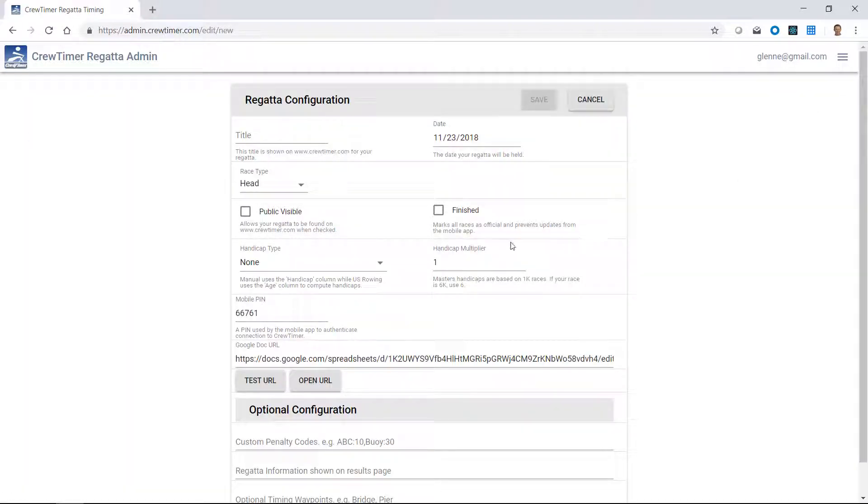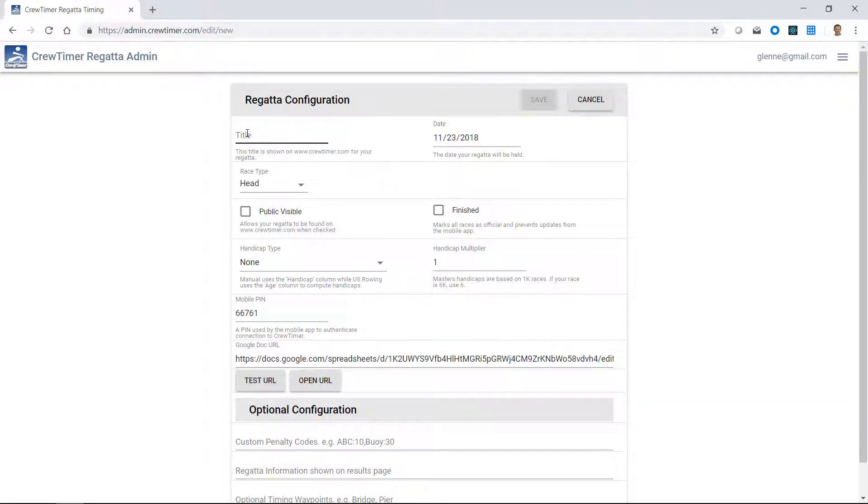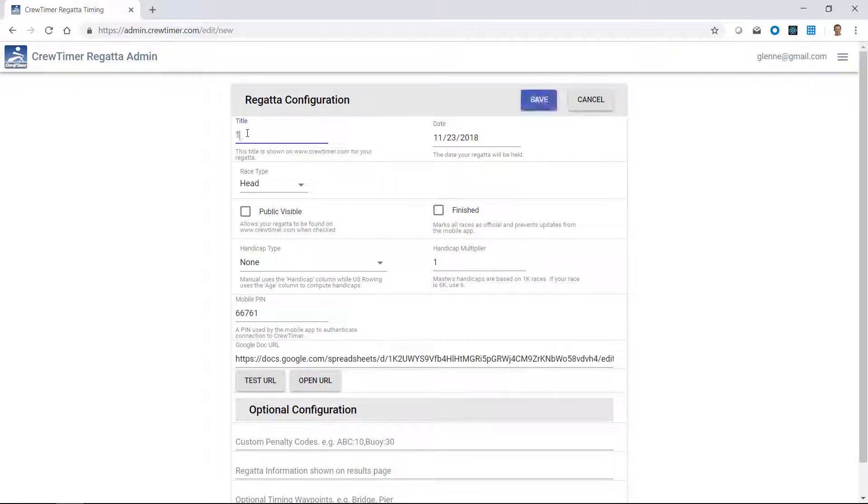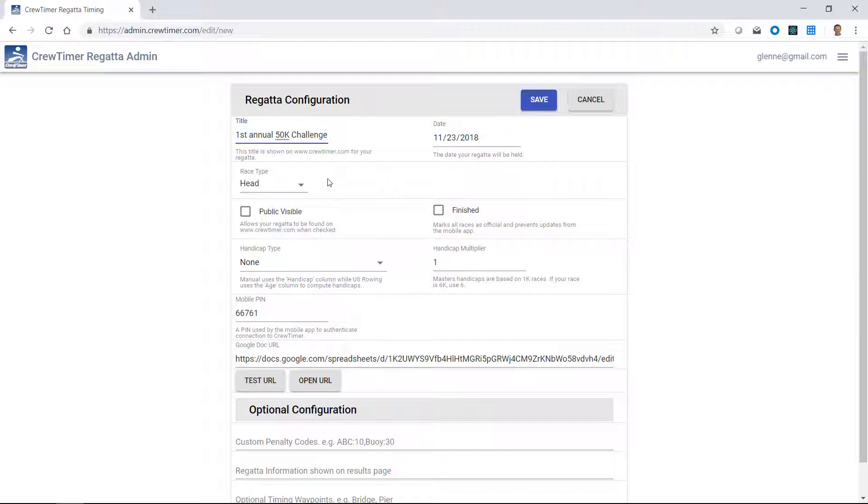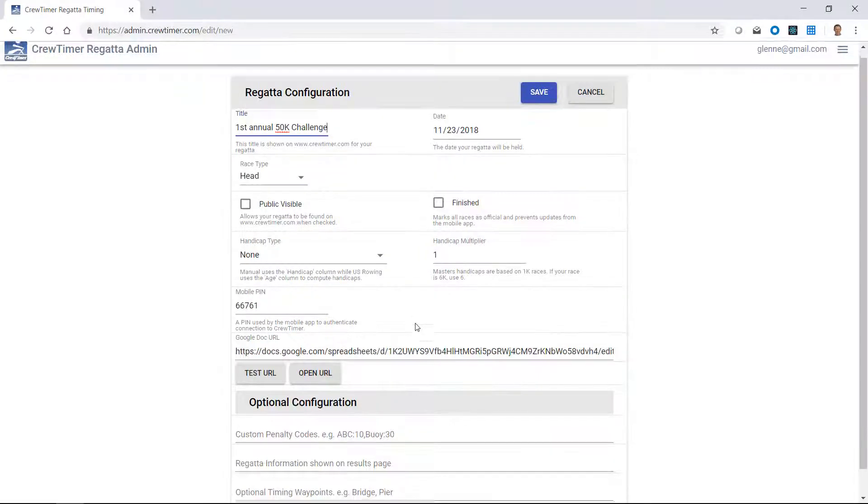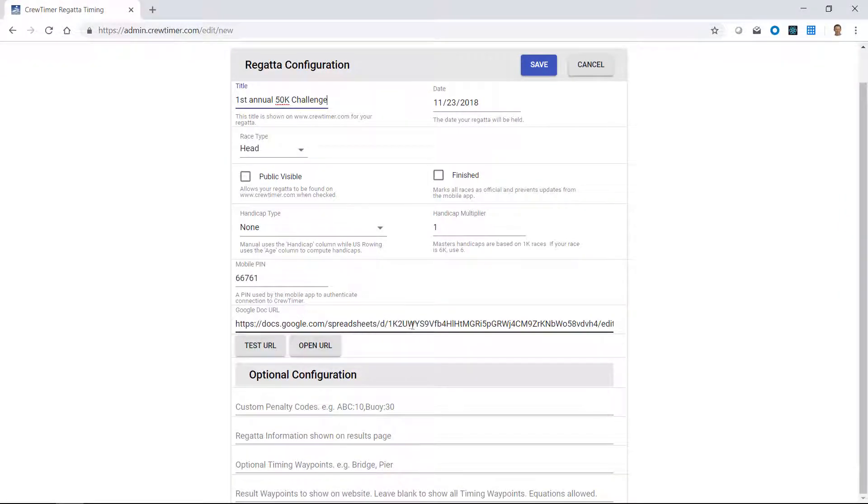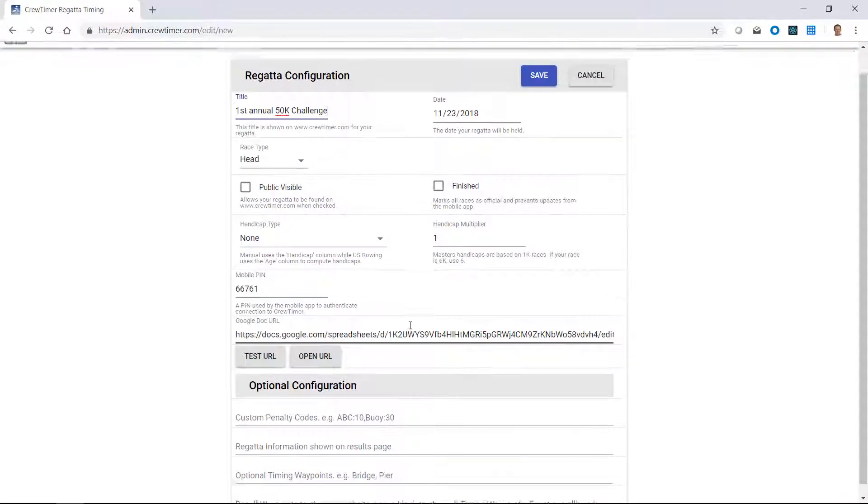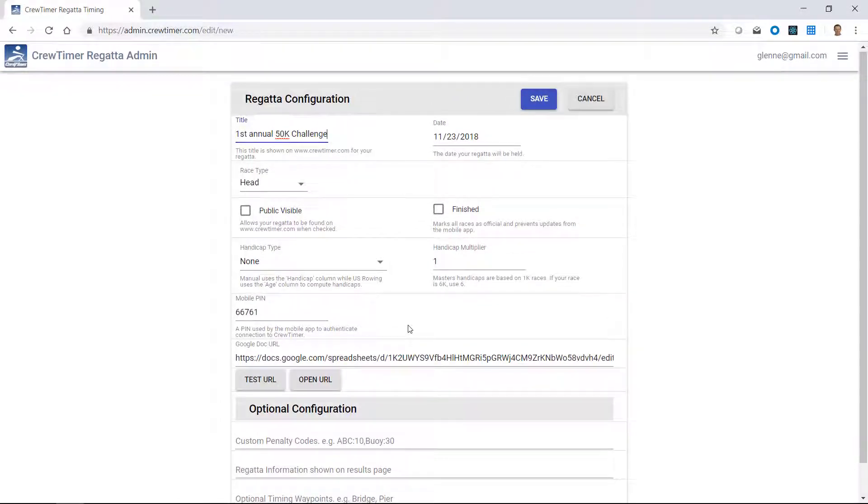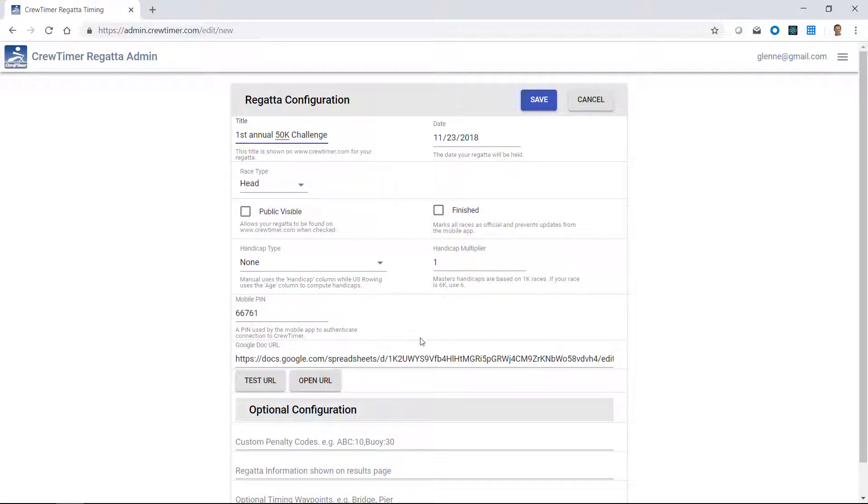Click on plus and I'm presented with a configuration screen. First thing that's required is the name of my regatta. Let's call this the first annual 50k challenge. I'll leave the date as today. We'll leave this as a head race. And all the other properties can be defaulted if this is your first time and you just want to experiment with CrewTimer.